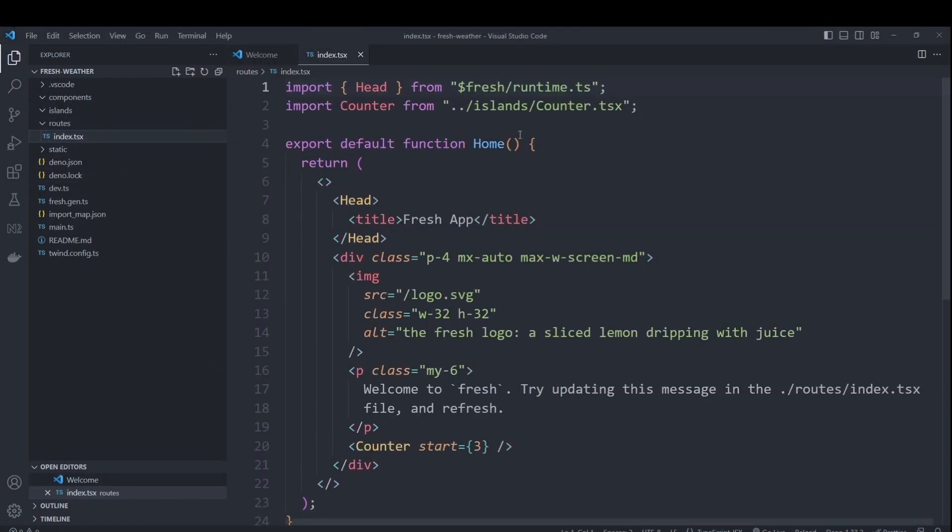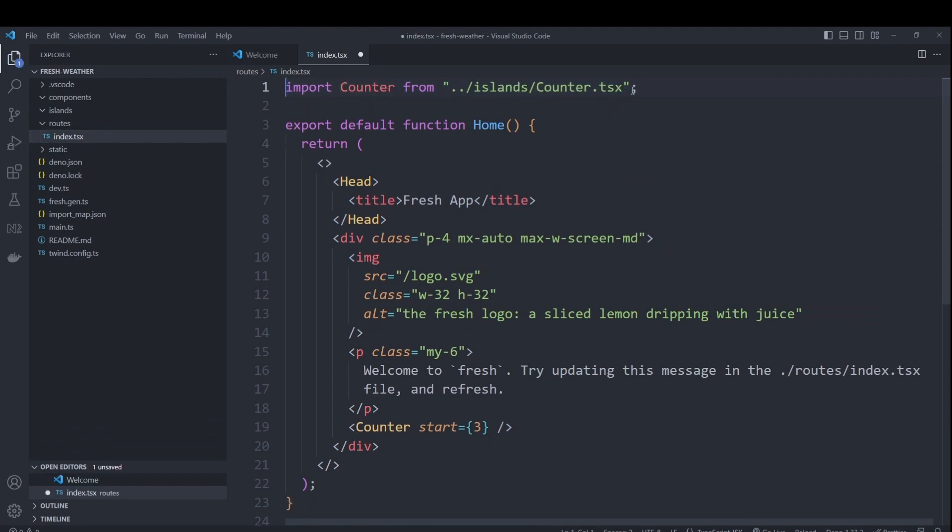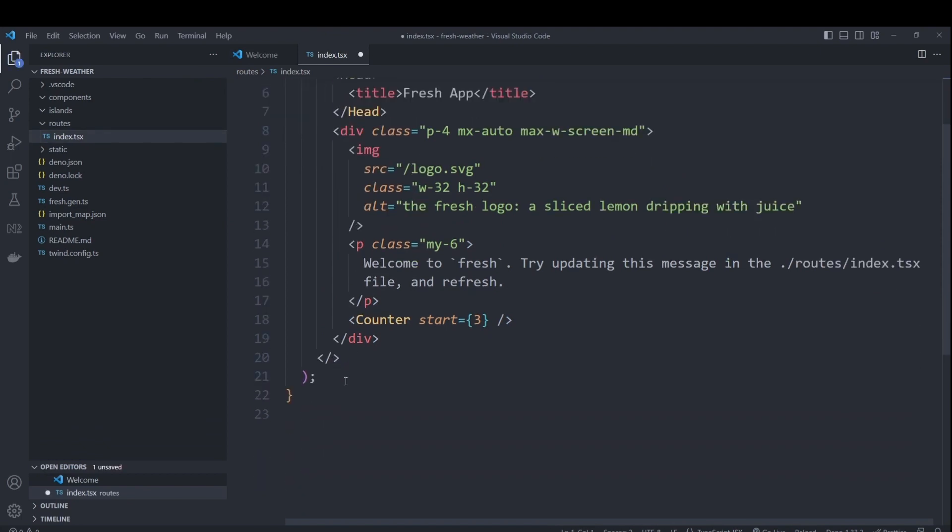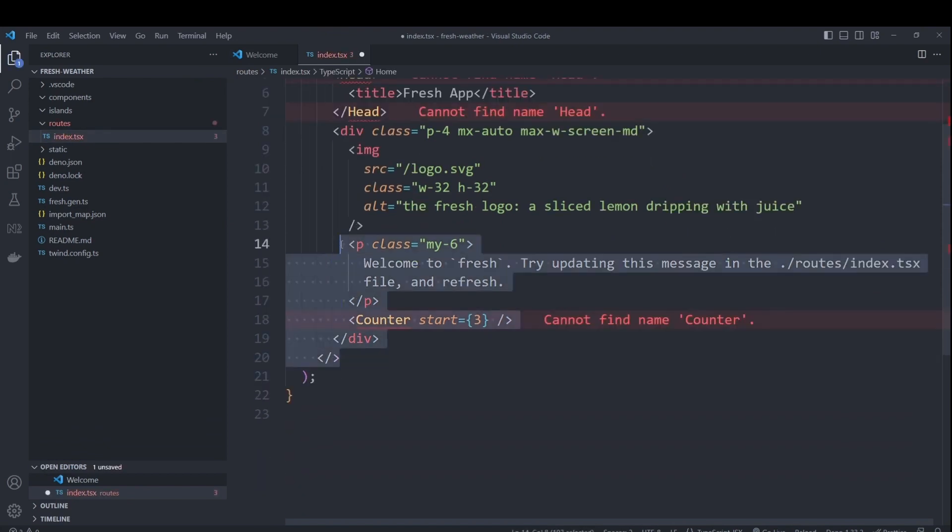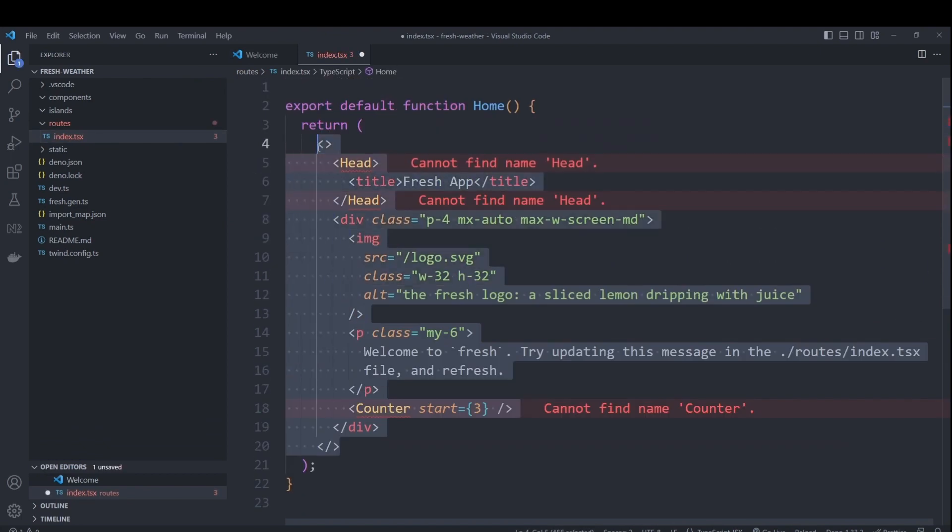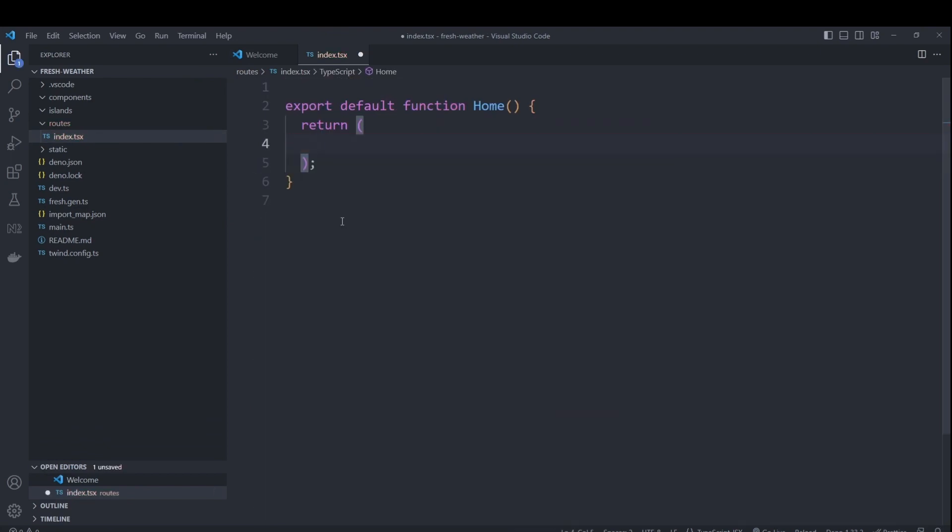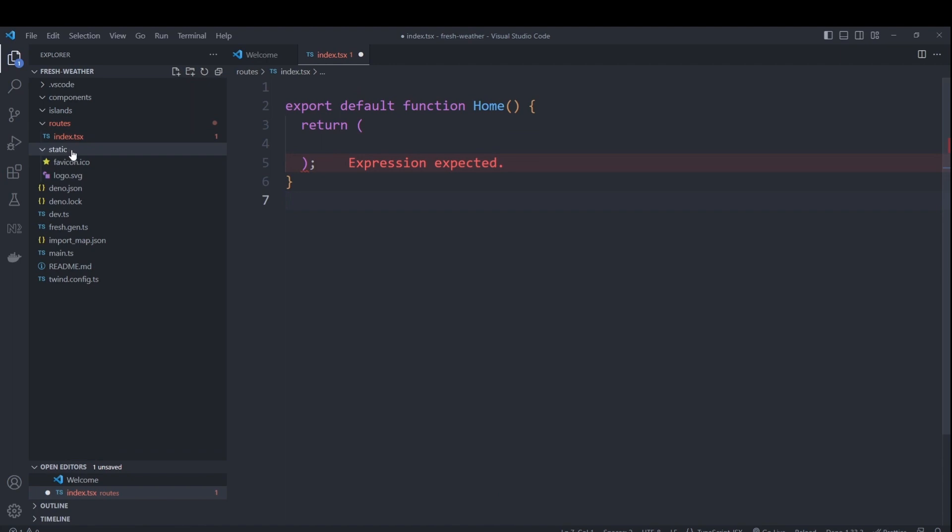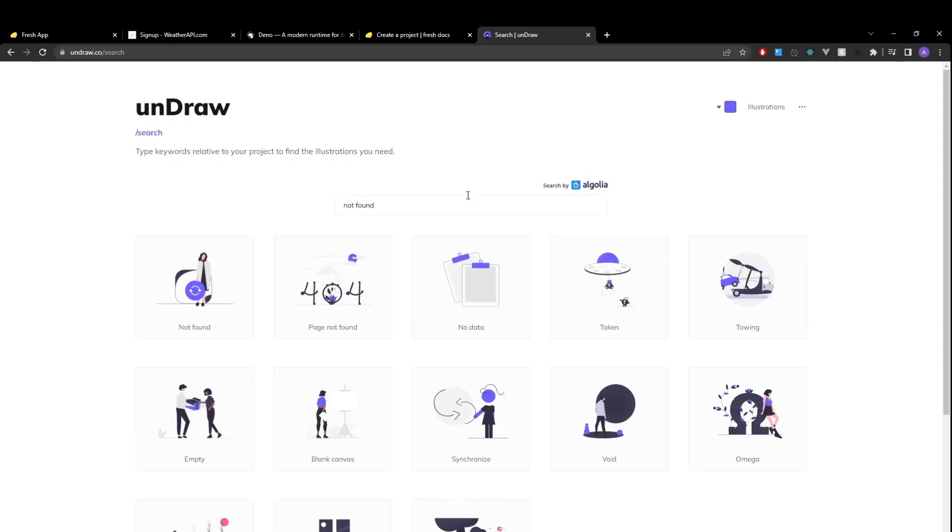And inside our index, I will remove everything except our return function.